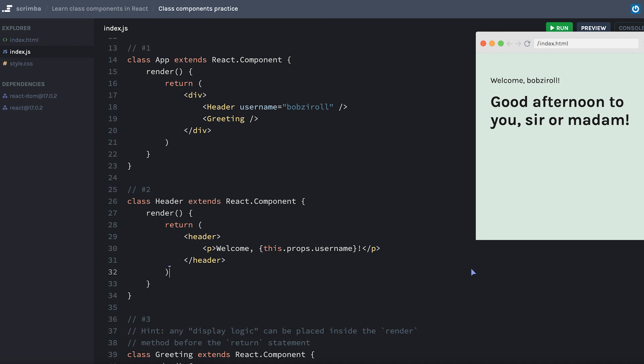So we have now learned how to deal with props in a class based component. Next, we're going to learn how we can create state inside of a class component.